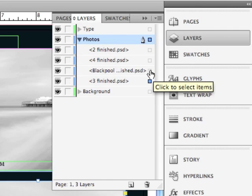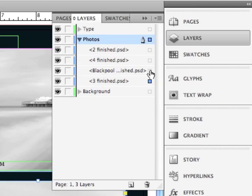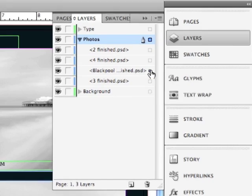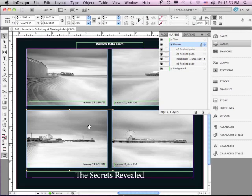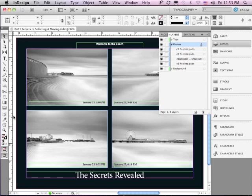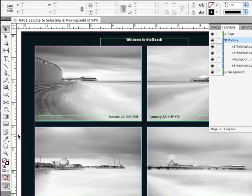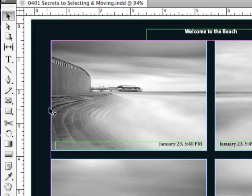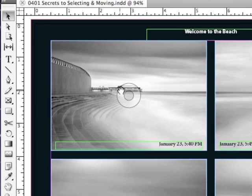just by holding down my Option Alt key and clicking on the selection square. So now it's selecting the image within the frame. Another way to select an image within a frame is to go over the top of the image,